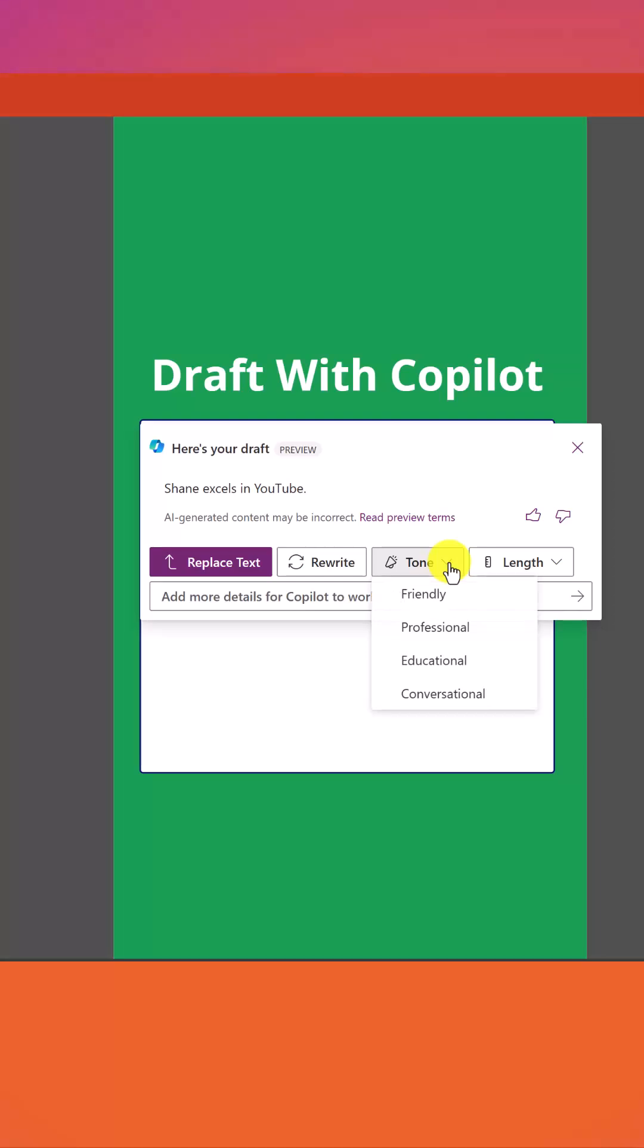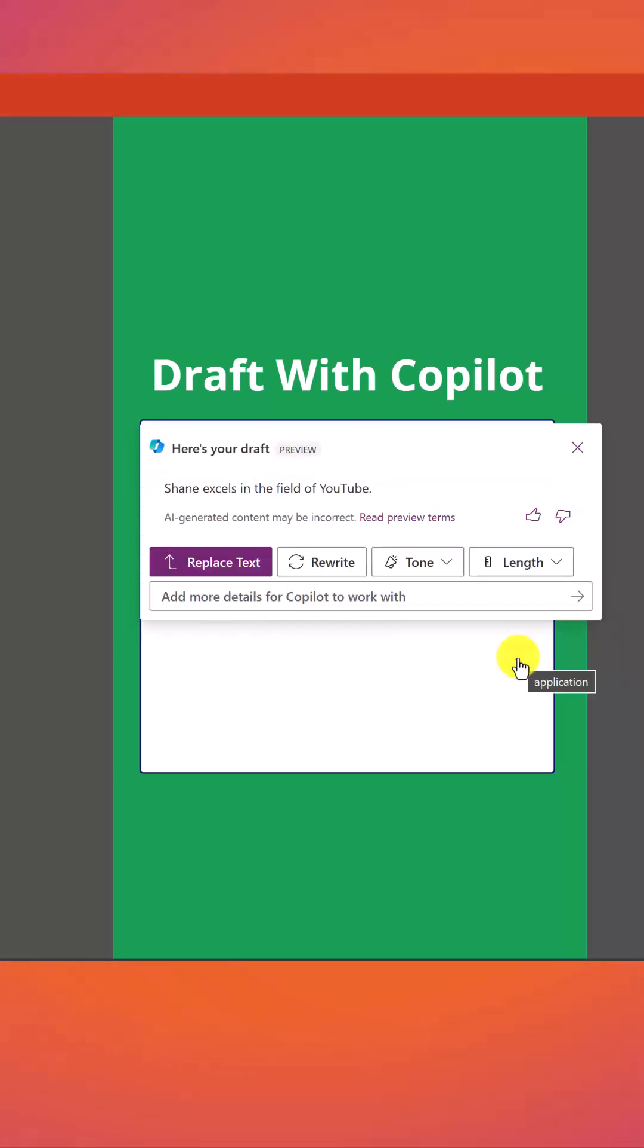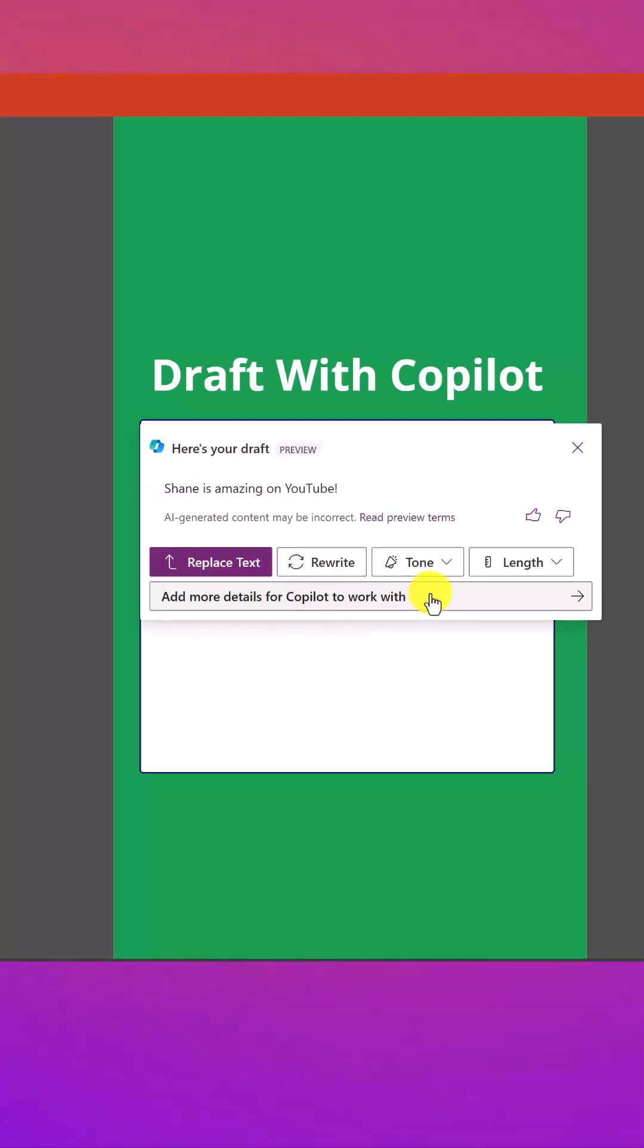And now I can change the tone with a little drop down here. I can also change the length. So we can make this one longer. And so now it'll say something like Shane excels in the field of YouTube. And then we'll say maybe make sure we go more friendly. And now it's a little bit more friendly.